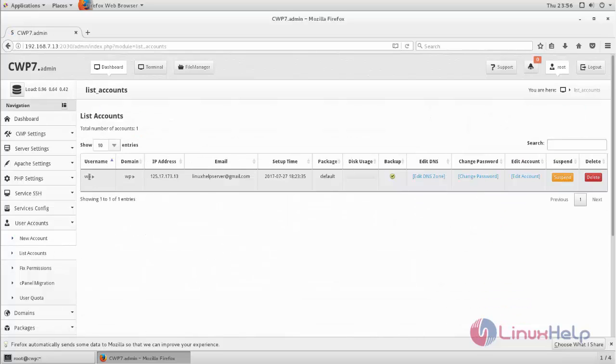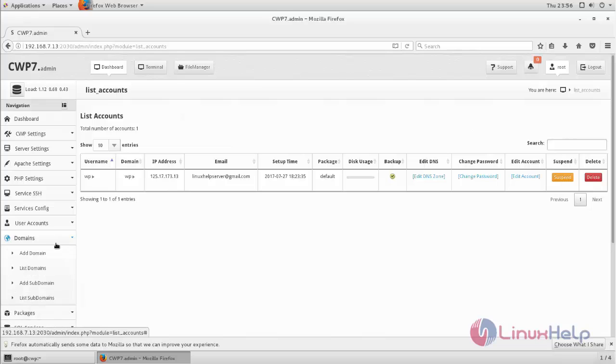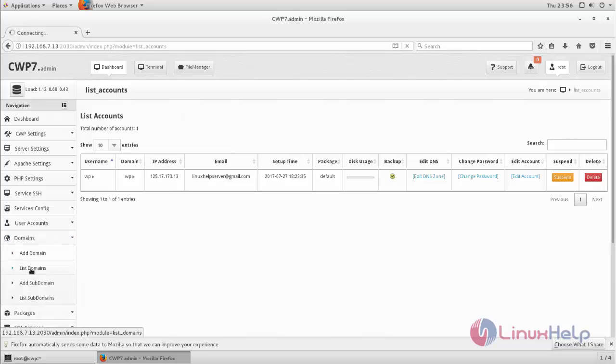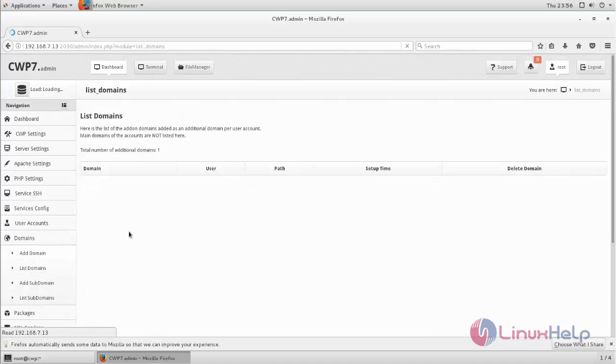Here, this is my user account. And then you need to create a domain. Here you can see my domain.